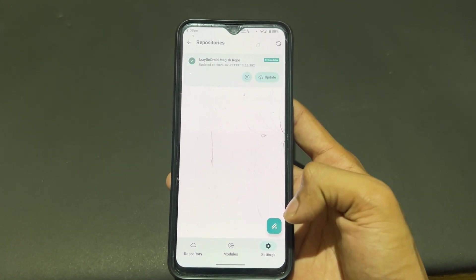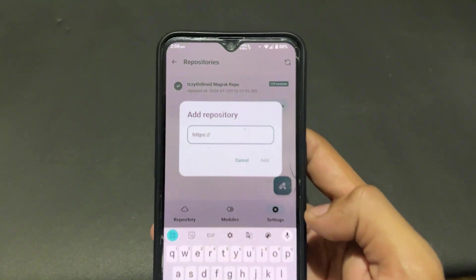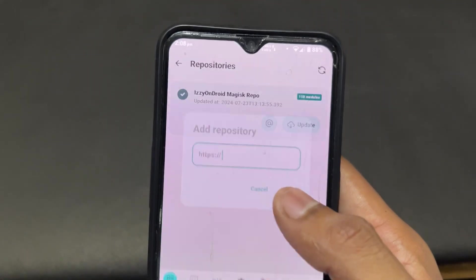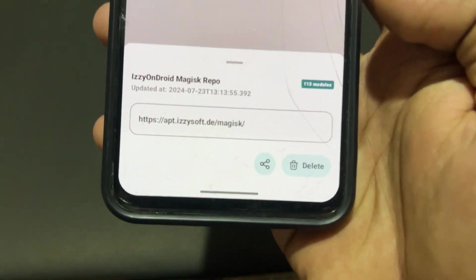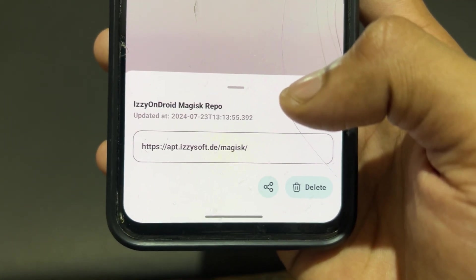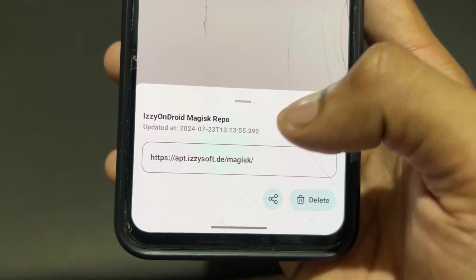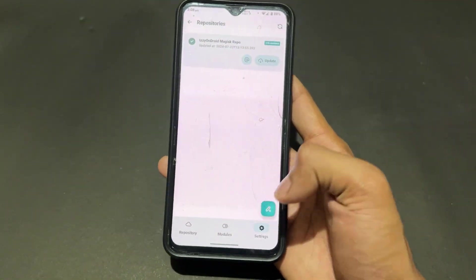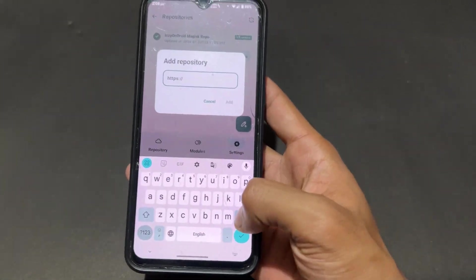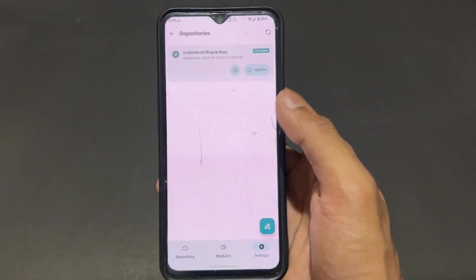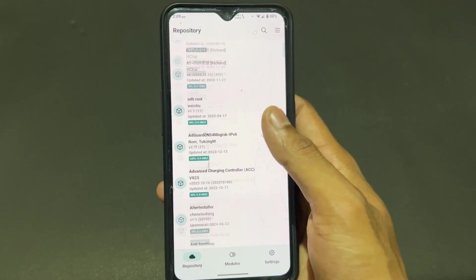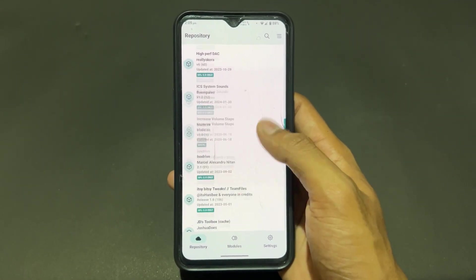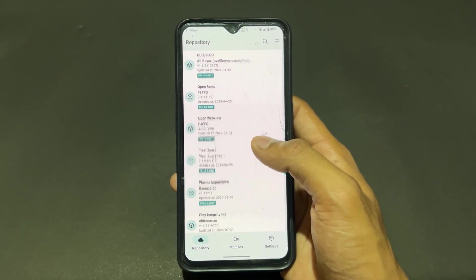You need to enable some important settings and add a repository link. I will provide the link in the description or on our Telegram channel. Simply paste that repository link in the repository section — click on the pencil icon and paste the repository link there, then click OK or Add. After that the repository is added. I added IZZY on Droid Magisk repo. You can add different types of repositories. Definitely copy and paste that repository link in the repository section.